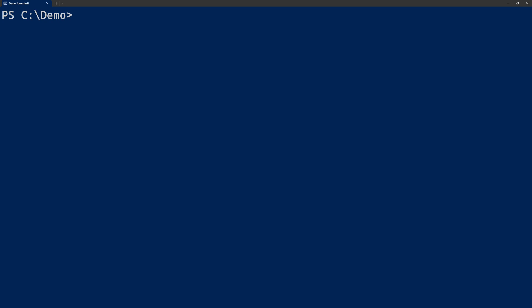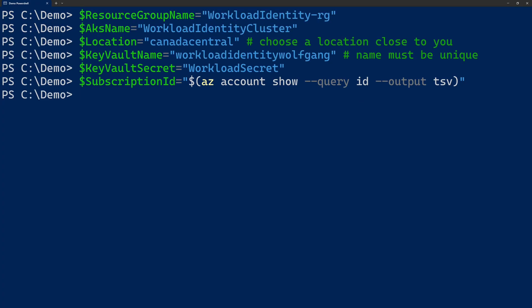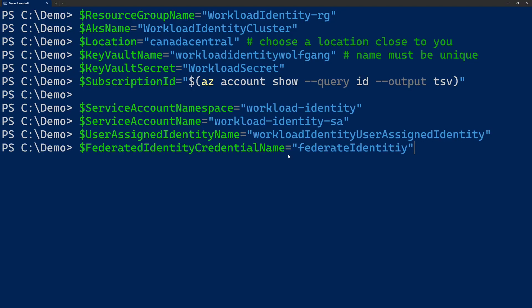Before we get started, let's define a couple of variables. We define a name for a resource group, a name for our AKS cluster, a location, then the name for a Key Vault — and here it's important that this name for the Key Vault must be unique worldwide, so if you try out the demo yourself, you have to change this name. Then we provide a name for a secret which we're going to create in the Key Vault and we query our subscription ID. We also configure the namespace and the name for a service account — we're going to use this service account to link it to an Azure identity. Then we have the name of the identity and the name for a federated identity. I'm going to go into more details on what they are once we use them.